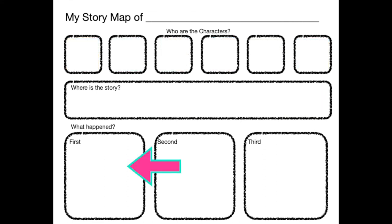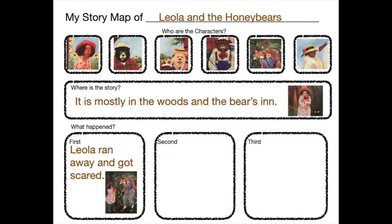Next we have to think about what happened in the story. What happened first, second, and third. The first thing that happened in the story was what? That's right. Leola ran away from her grandmama and got lost in the woods. She was very scared.